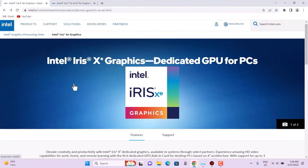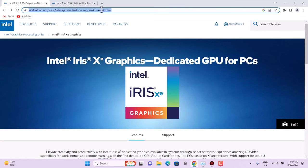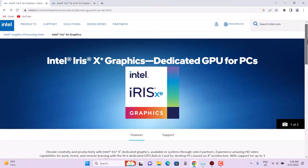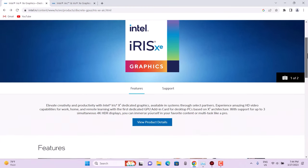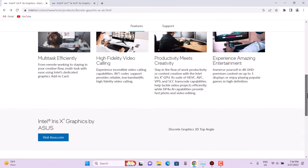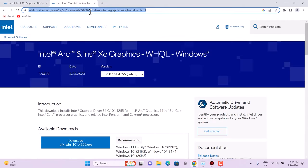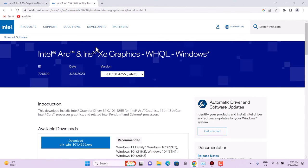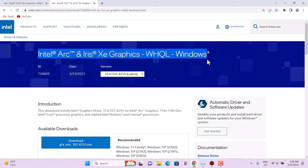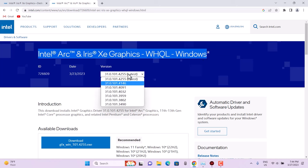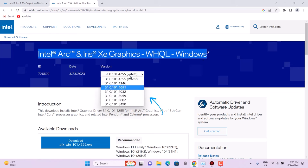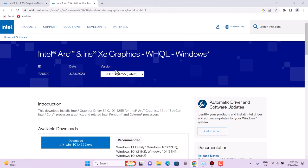If you come over to the official website of Intel Iris Xe Graphics, you can see there is nothing mentioned about upgrading. So where to download? Just come over to this website: Intel Arc Iris Xe Graphics WHQL Windows.